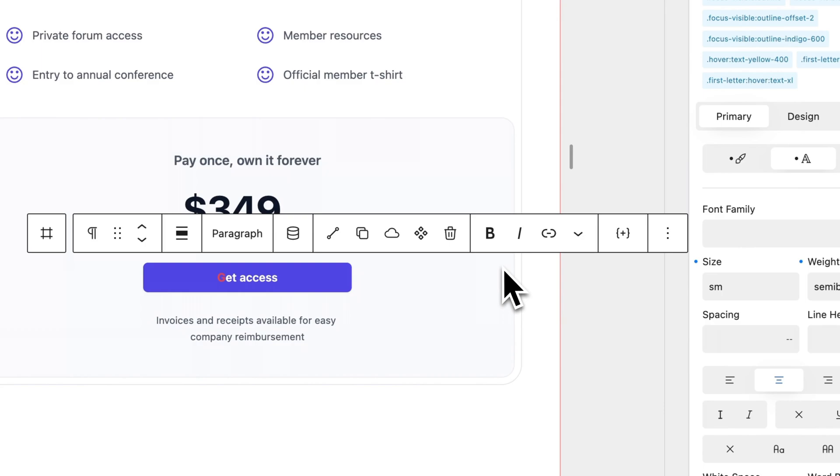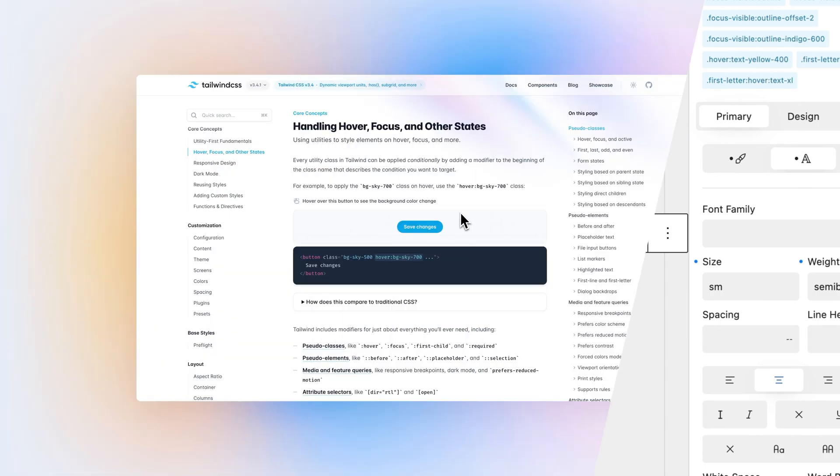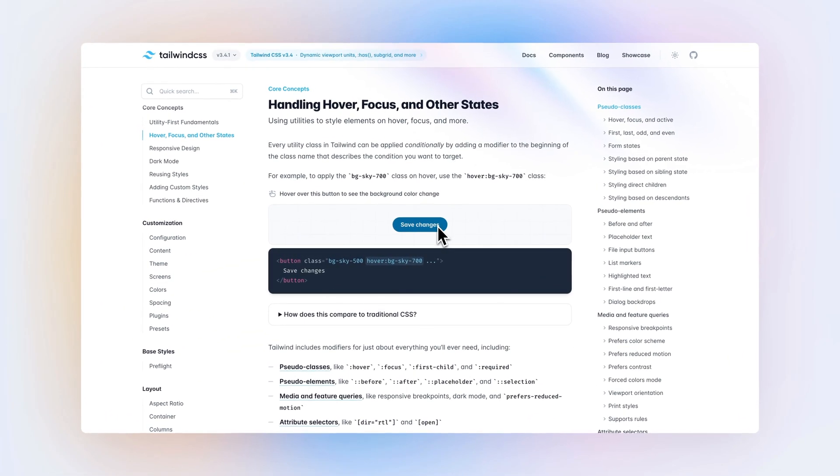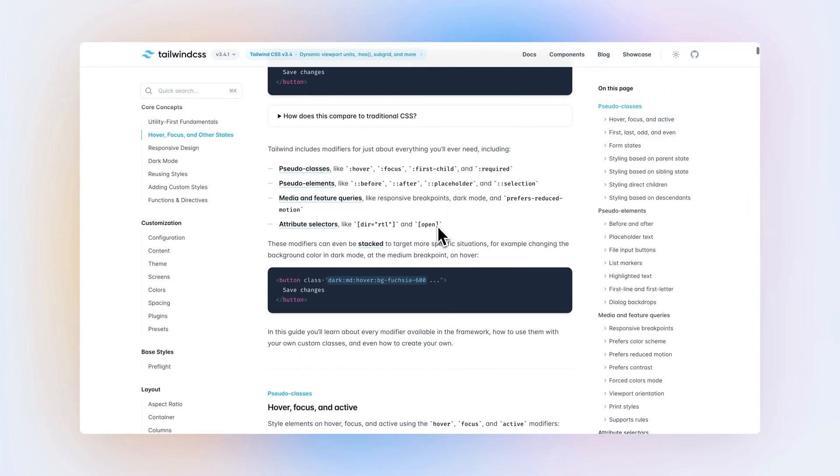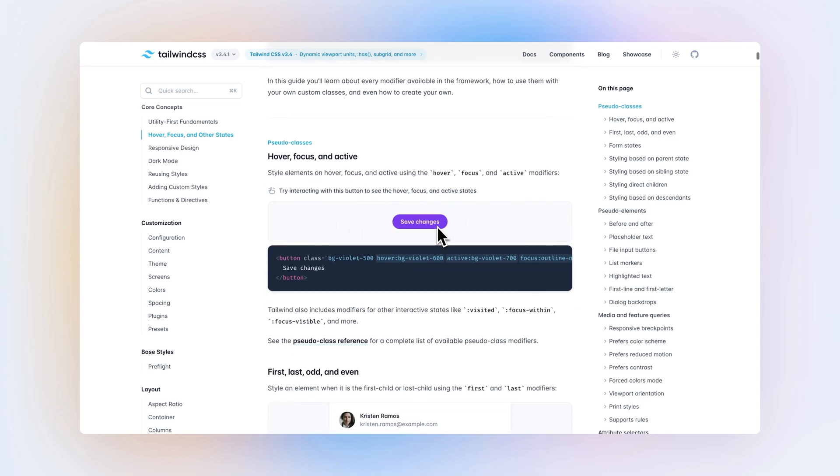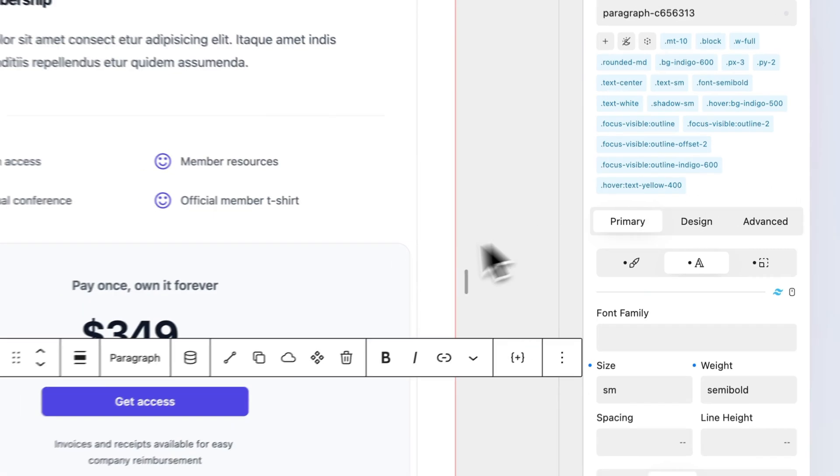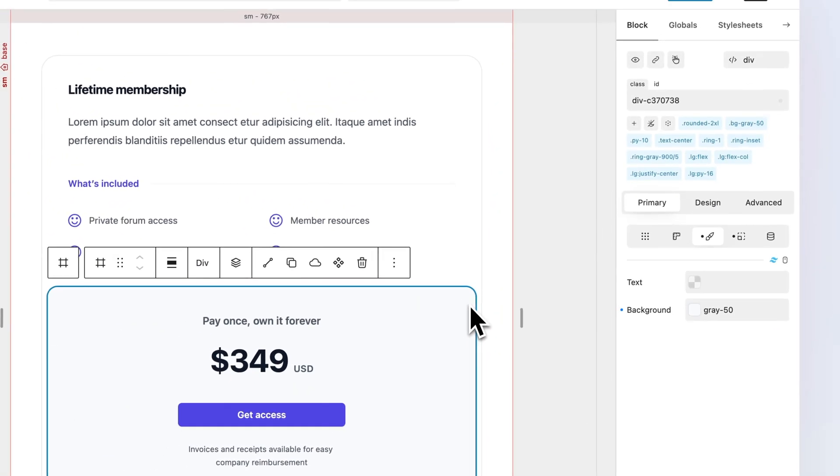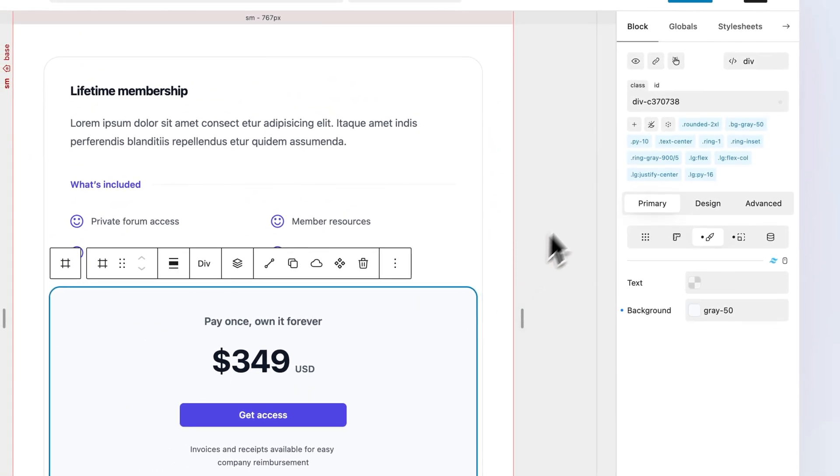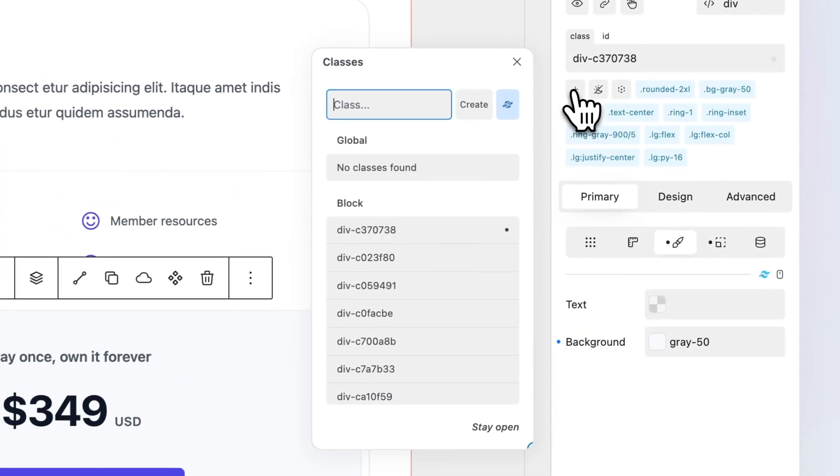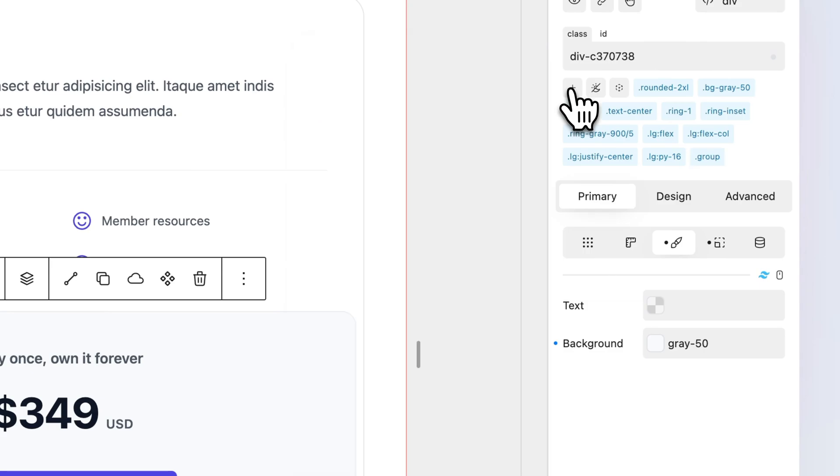Tailwind also allows you to apply styles based on the parent or sibling states, group for parents and peers for siblings. Don't hesitate to check out the Tailwind documentation for more information. The following example also applies to peers. To apply a style to the button when hovering the inner pricing wrapper, we can use a group selector. Select the inner pricing wrapper and apply the group class using the class manager.